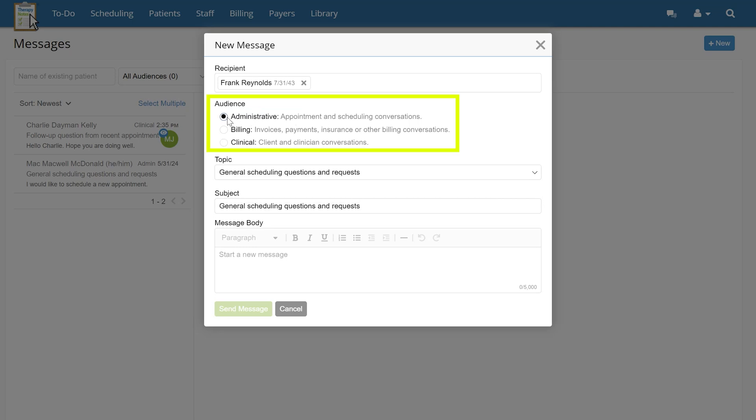Setting the audience to administrative will allow schedulers and clinicians to see the message. These messages are often regarding appointments and scheduling. Billing is for any messages regarding billing, invoicing, payments, or insurance, and can be seen by billers as well as clinicians.